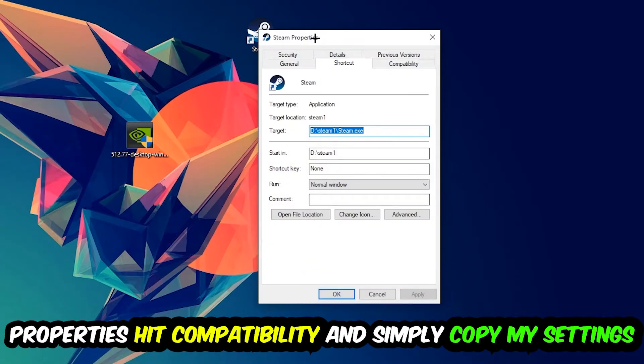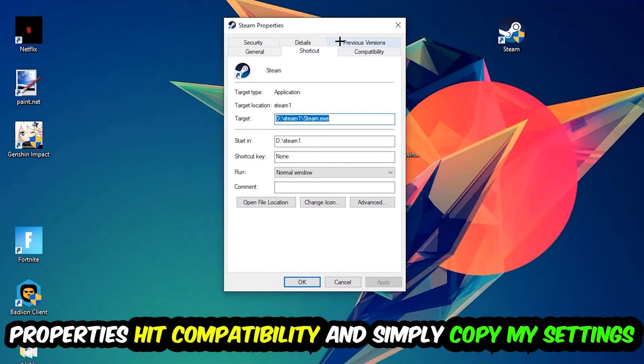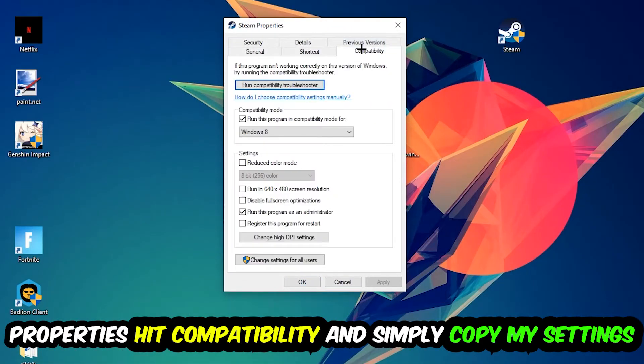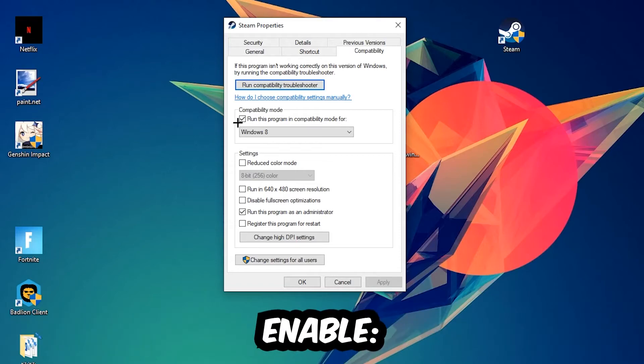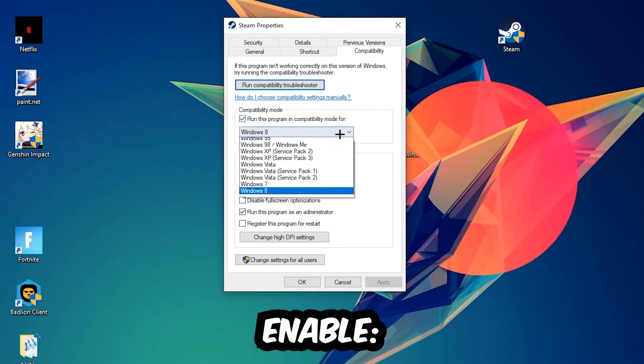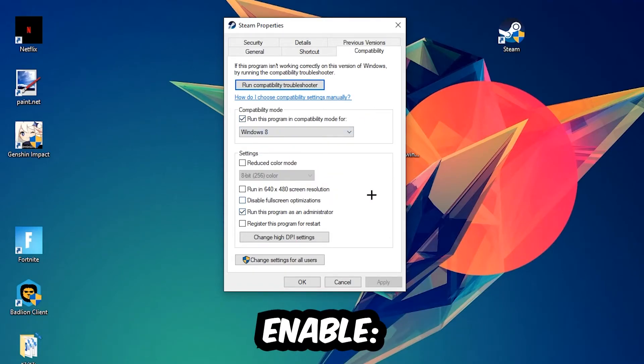You're going to hit that, hit Compatibility, and simply copy my settings. Let's quickly run through it: enable Run this program in compatibility mode for Windows 8, enable Disable fullscreen optimizations, as well as enable Run this program as an administrator.